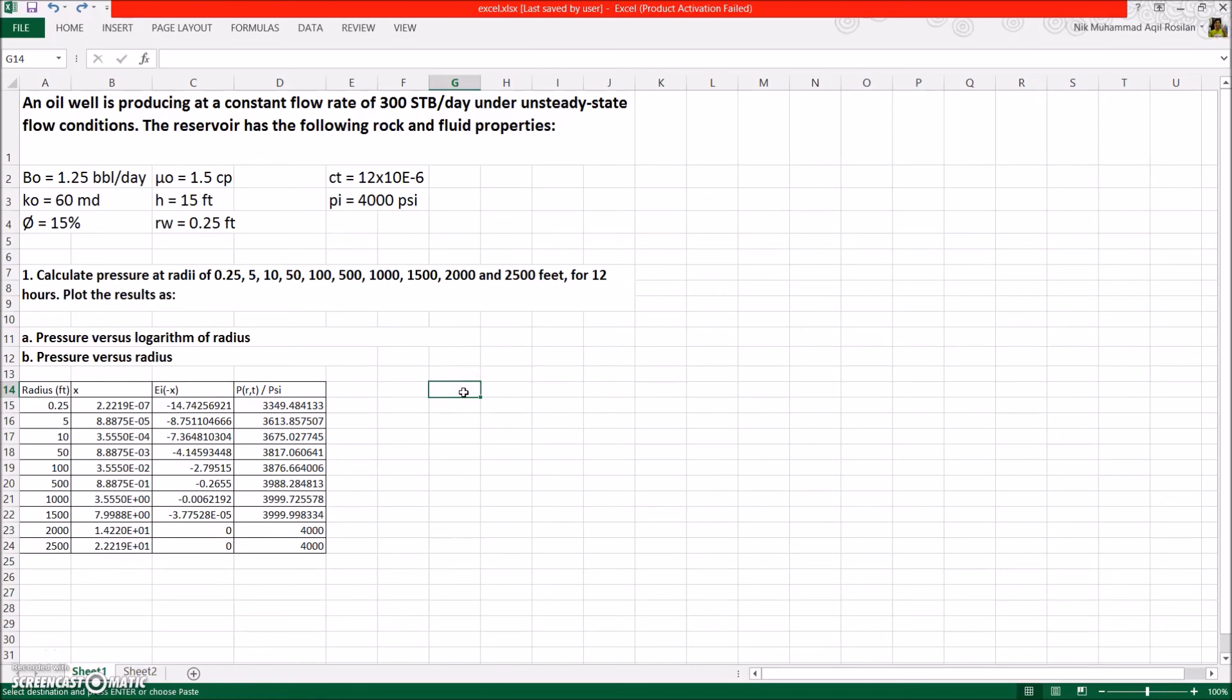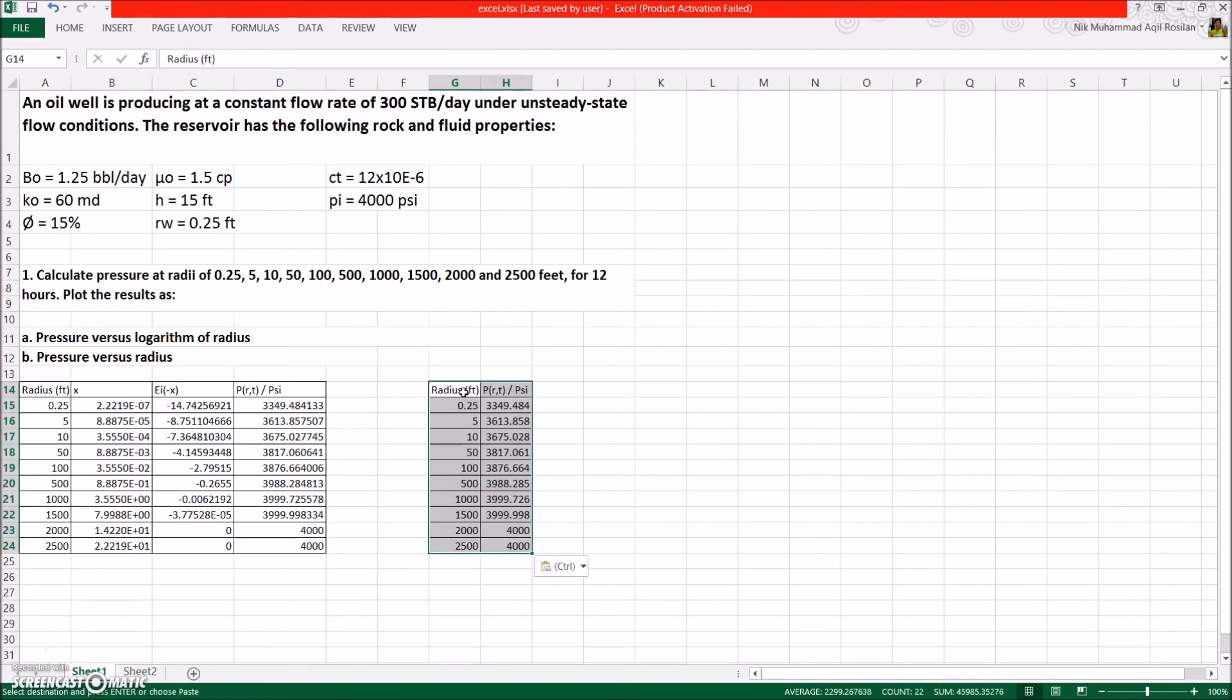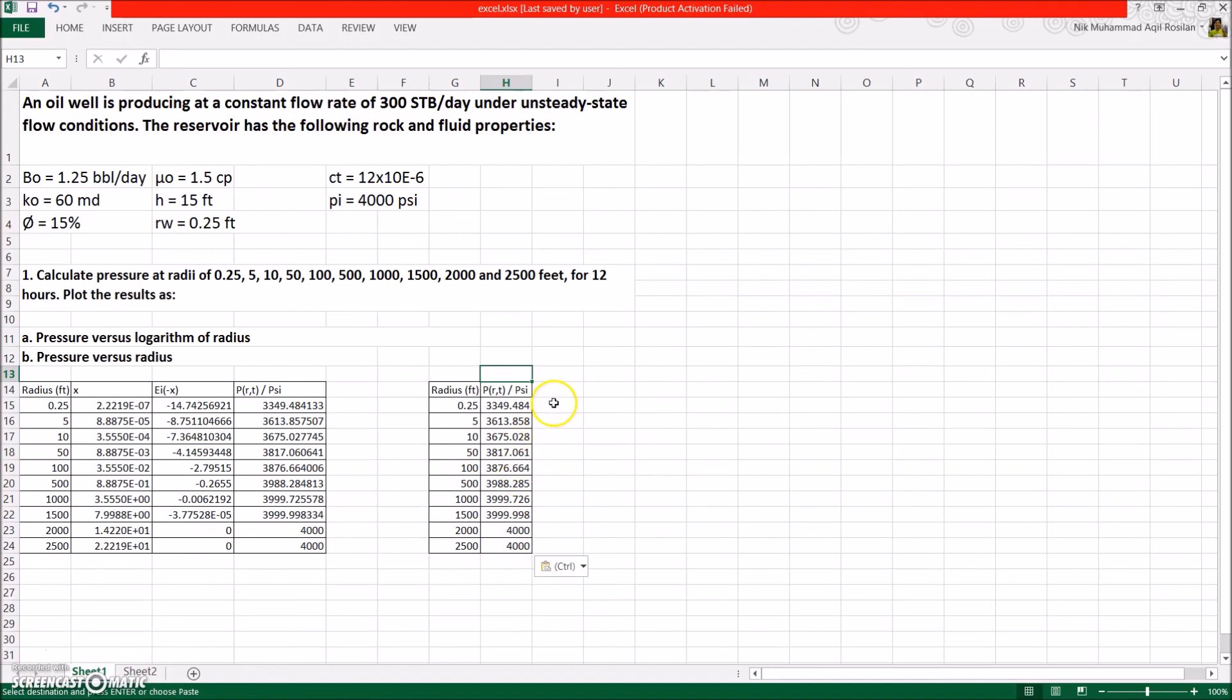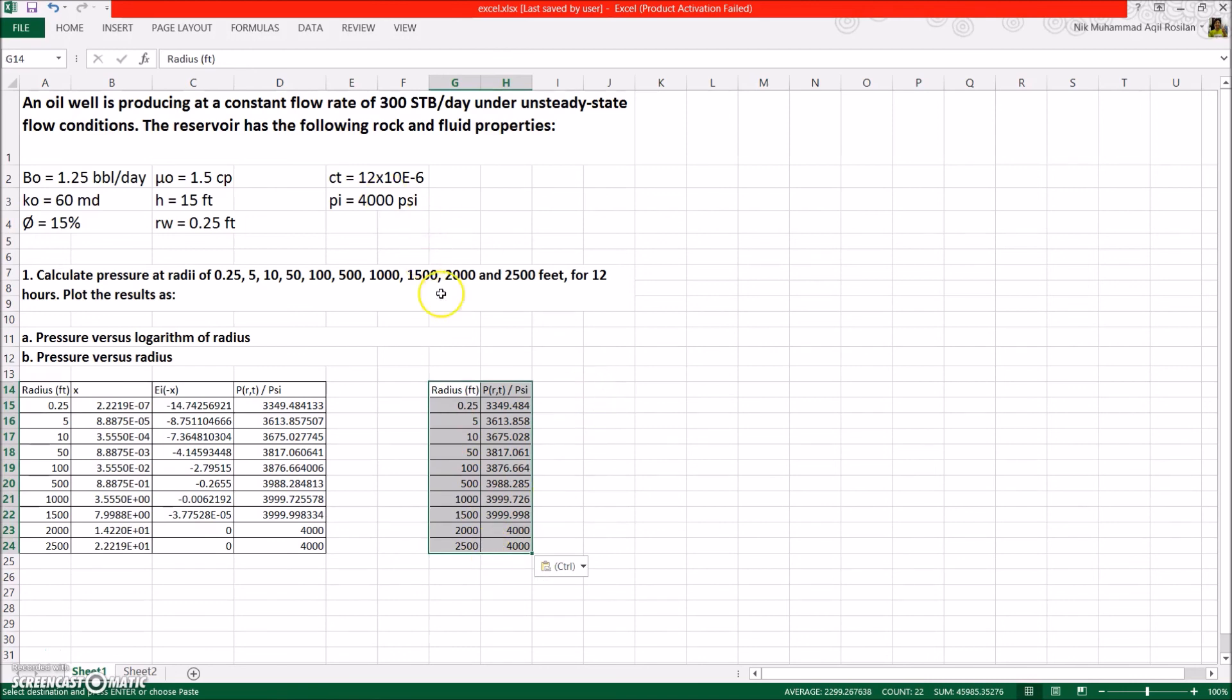Now, come to the part where we're going to plot the graph according to the calculated results. To make a line graph with different x and y axis, create a two-column table. Bear in mind that the x axis value should be on the left column, and the y axis on the right column of the table. In this case, for part A, the x axis is semi-log radius and pressure on the y axis. Now that all the values in the table are complete, we can proceed plotting the graph.